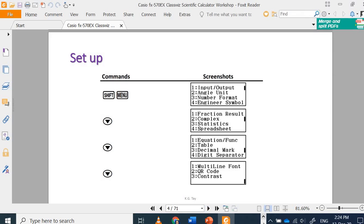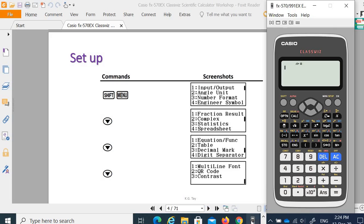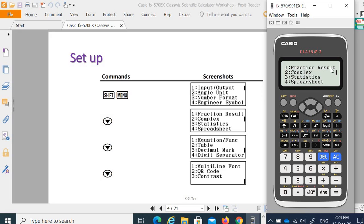After that, press Shift Menu. You can do the setting for input/output, angle unit, number format, engineer symbol, fractions result, complex menu, statistic menu, spreadsheet menu, equation or functions, table, decimal marks, digit separator, multi-line form, and QR code contrast.